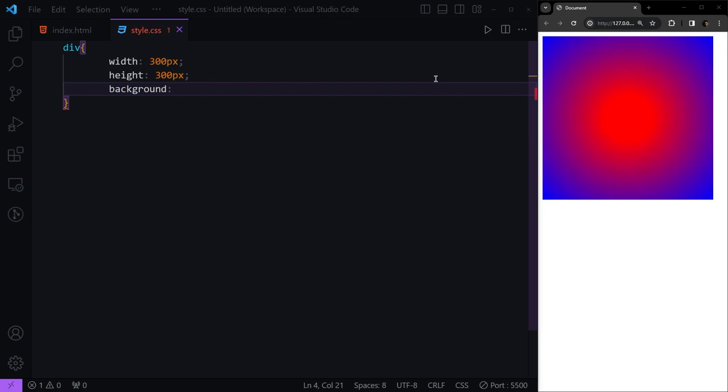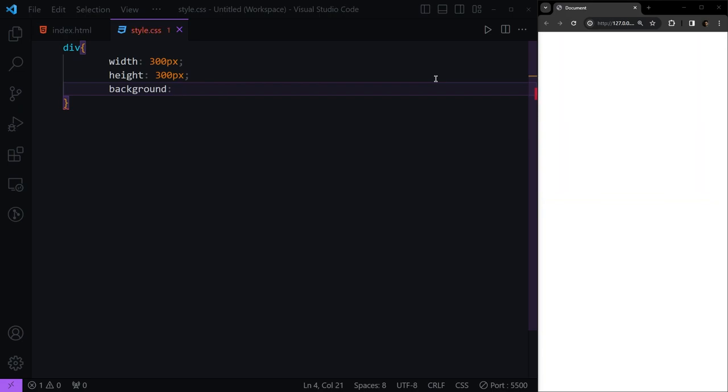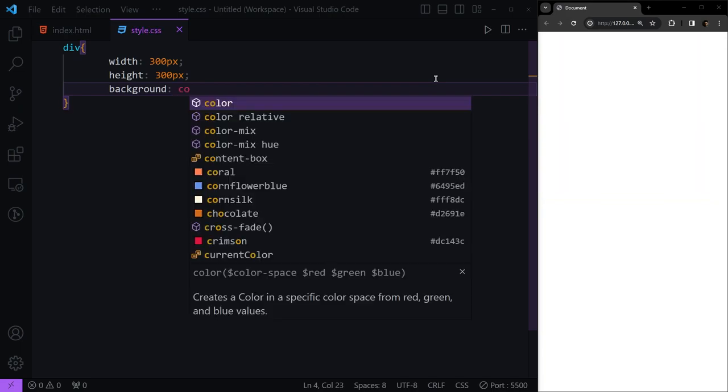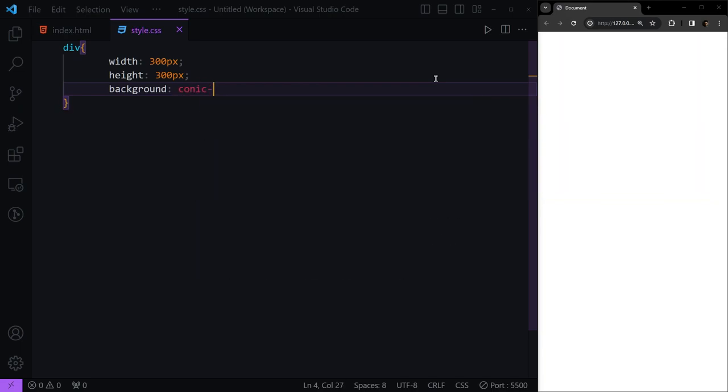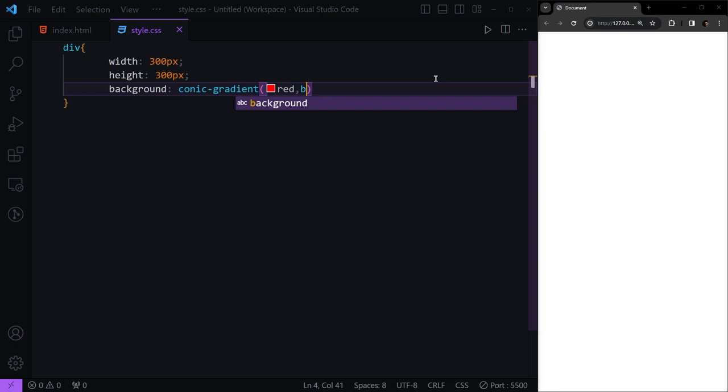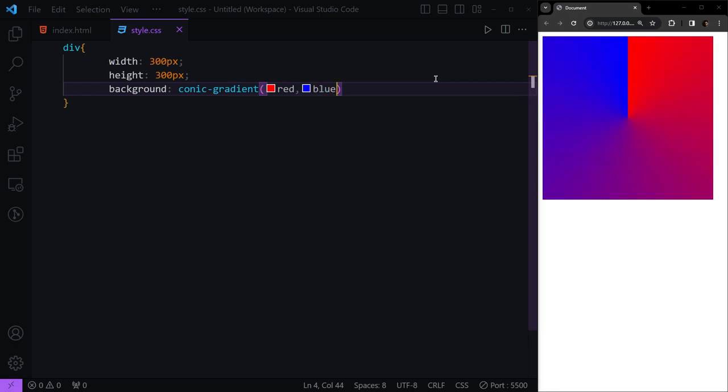After this, we have another type of gradient called conic gradient. Here we can have the same things we learned before. You see it starts from a single point at the center top and rotates clockwise to the right, bottom, left, top, and right, giving that gradient.